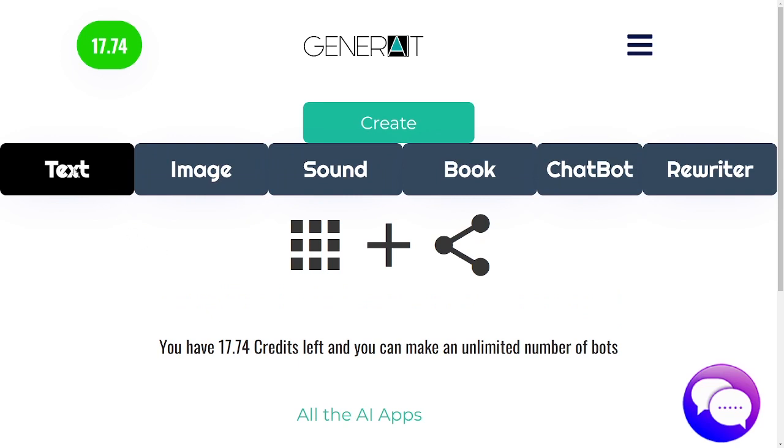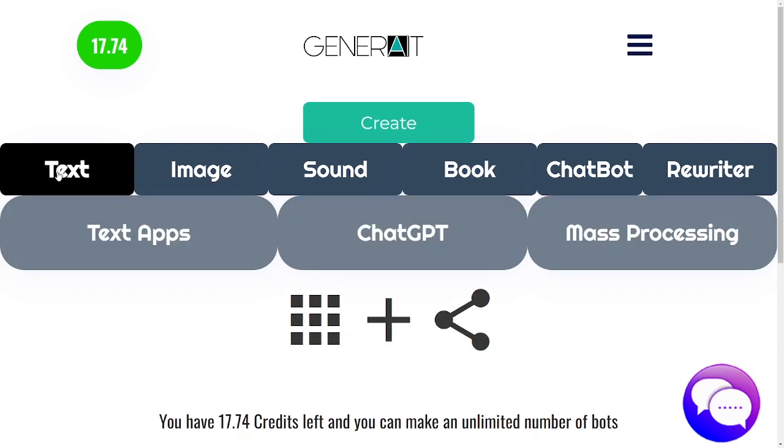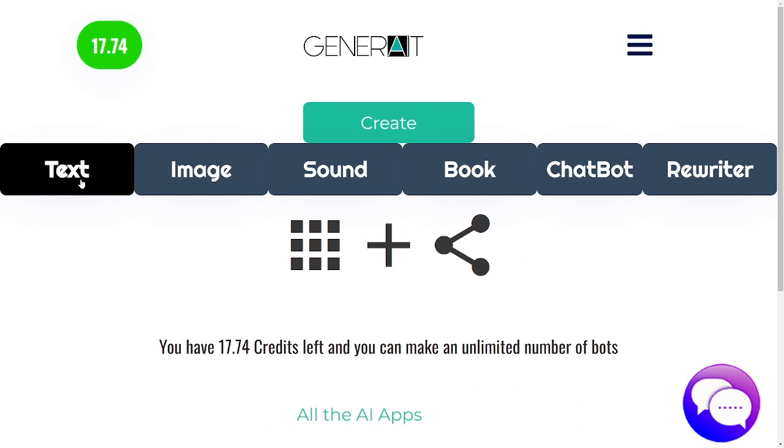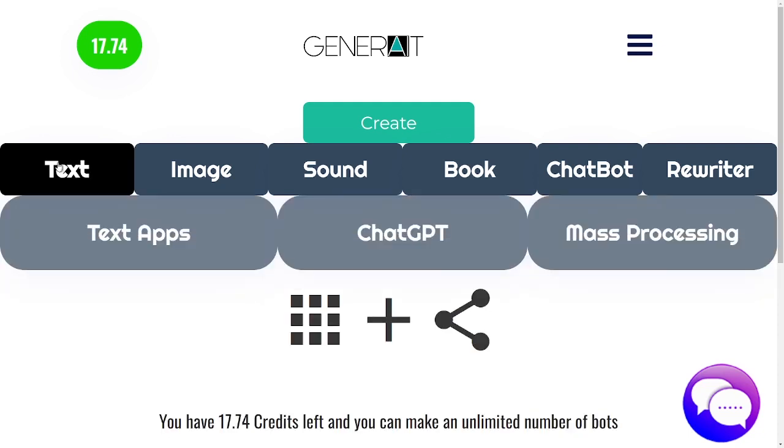So if you need to generate anything to do with text, you click this. That will allow you to create text apps.